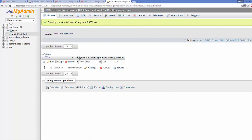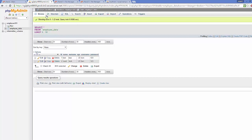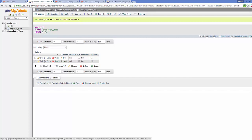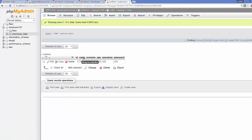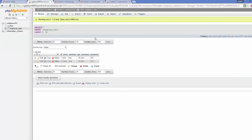You can see the database name is the same, and the 'employee_data' table name is also the same. Both contain six columns, and everything matches: database name is 'employee_101', table name is 'employee_data', and the columns are id, name, surname, age, username, and password — identical in both the WAMP server and the cPanel web hosting MySQL database.